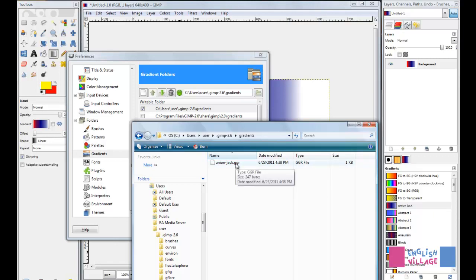If you've made a gradient that's taken you a lot of time or you've made a whole lot of gradients, you can save these files to any other location on your computer. You can back them up in your Gmail account or anywhere that you want to.